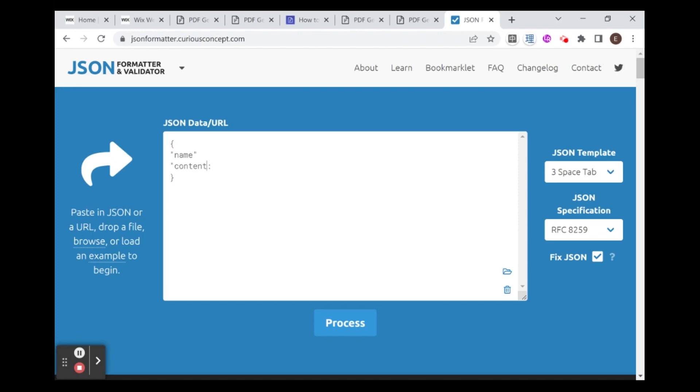And again, now all we need to do is just put some default data here that will show in the template. But when we actually do our integration with Wix, we will be populating this with data from our website. Okay, so for name, I'm just going to say, Harry Potter. And for content, I'm going to say, I am a wizard.